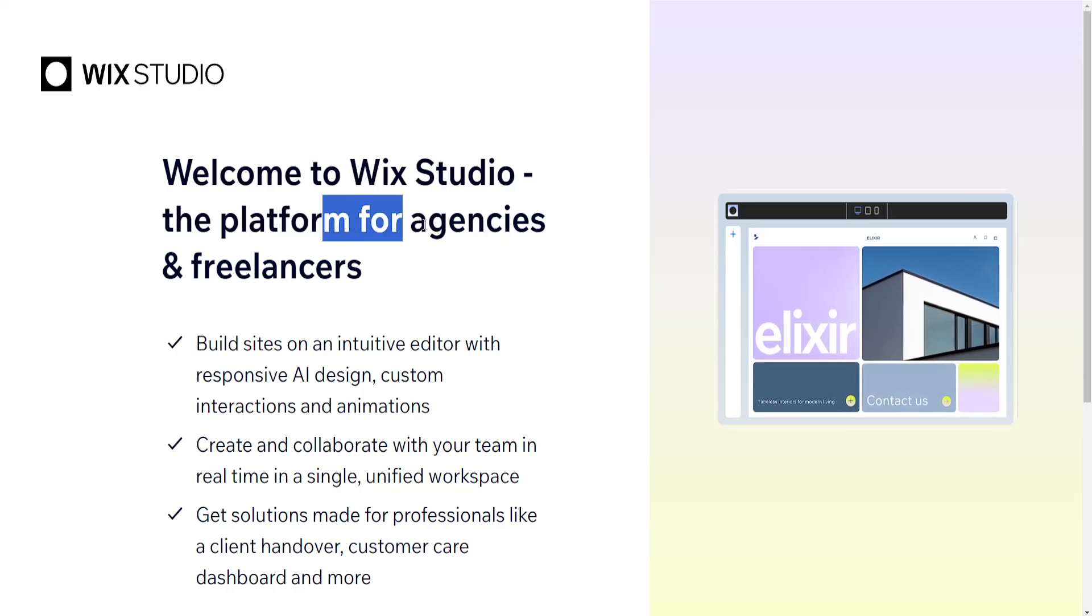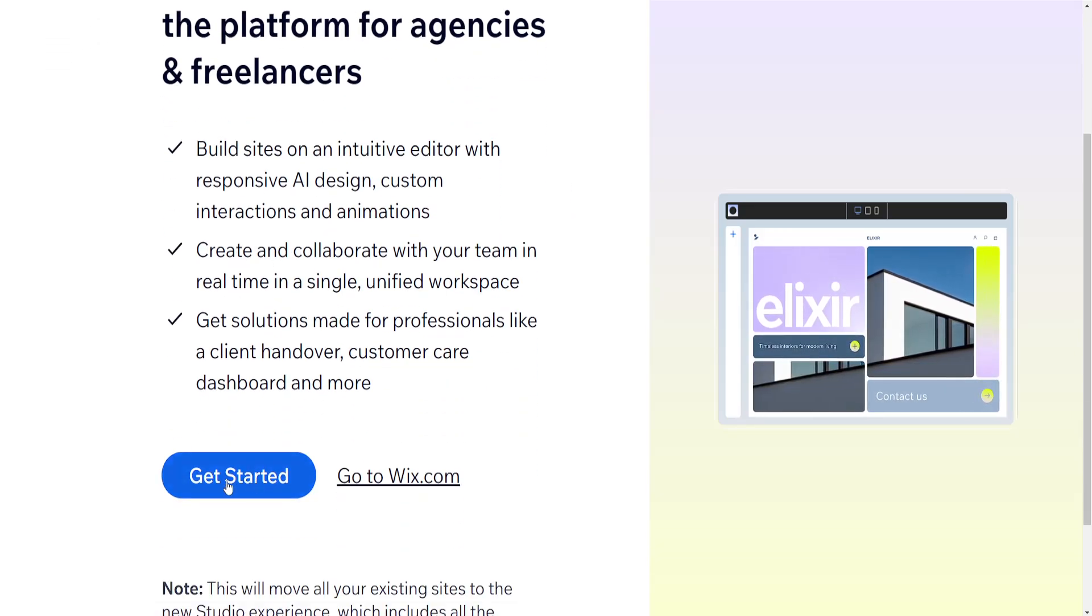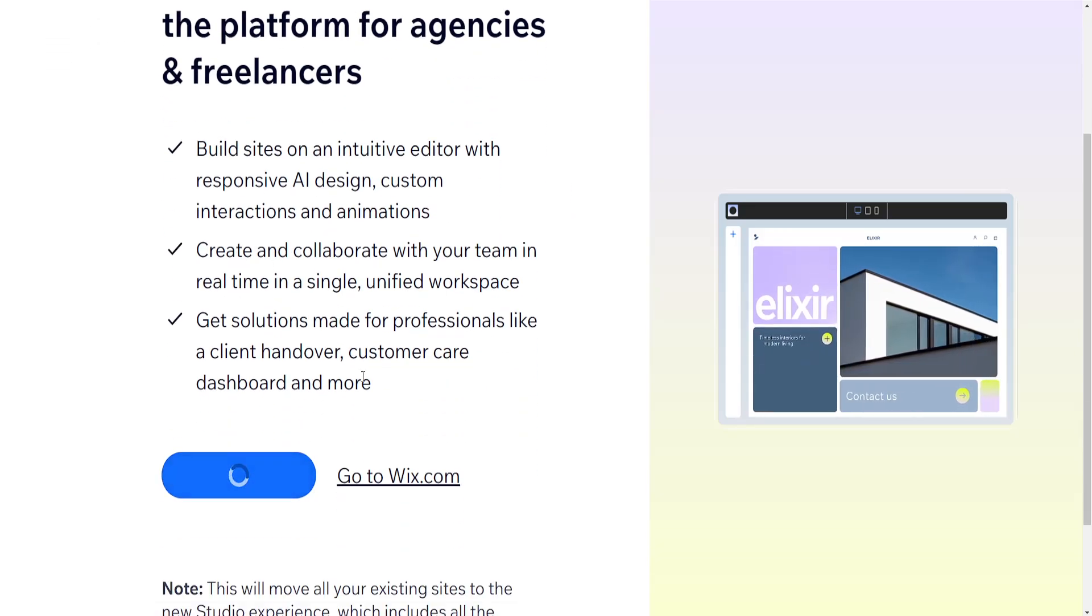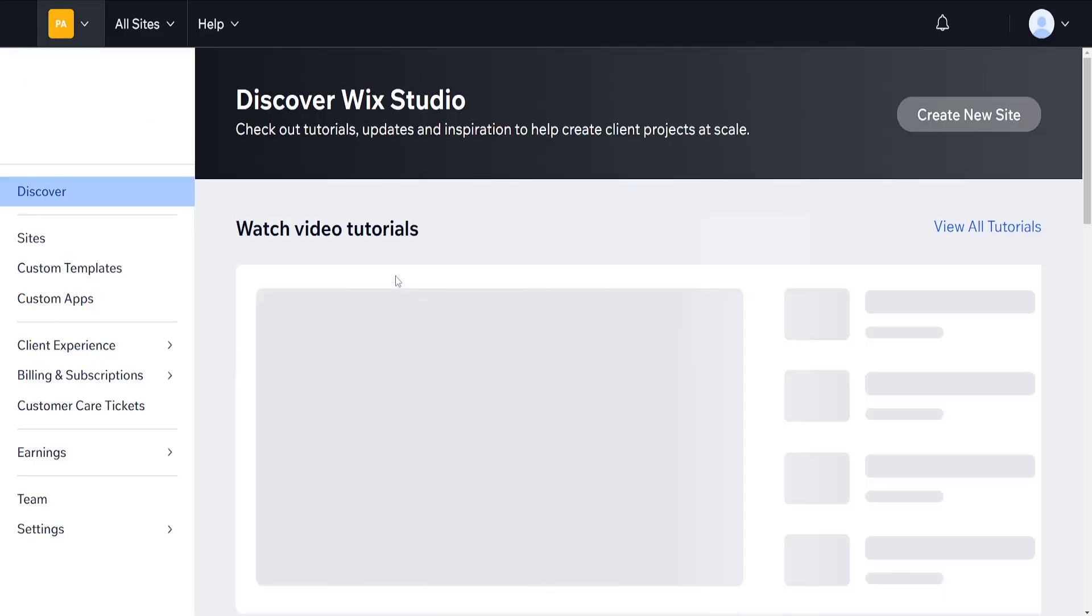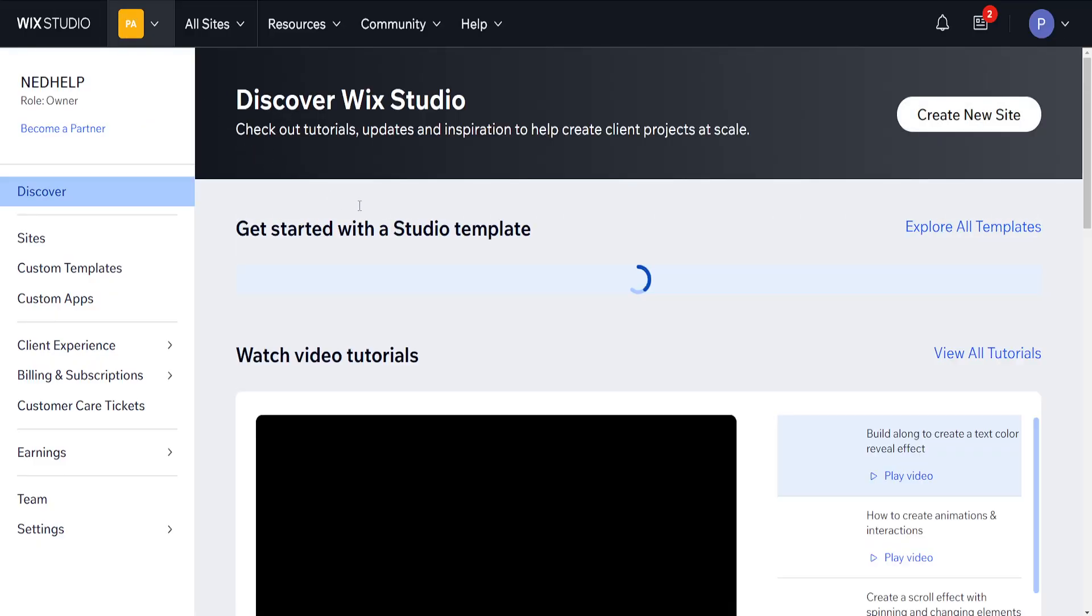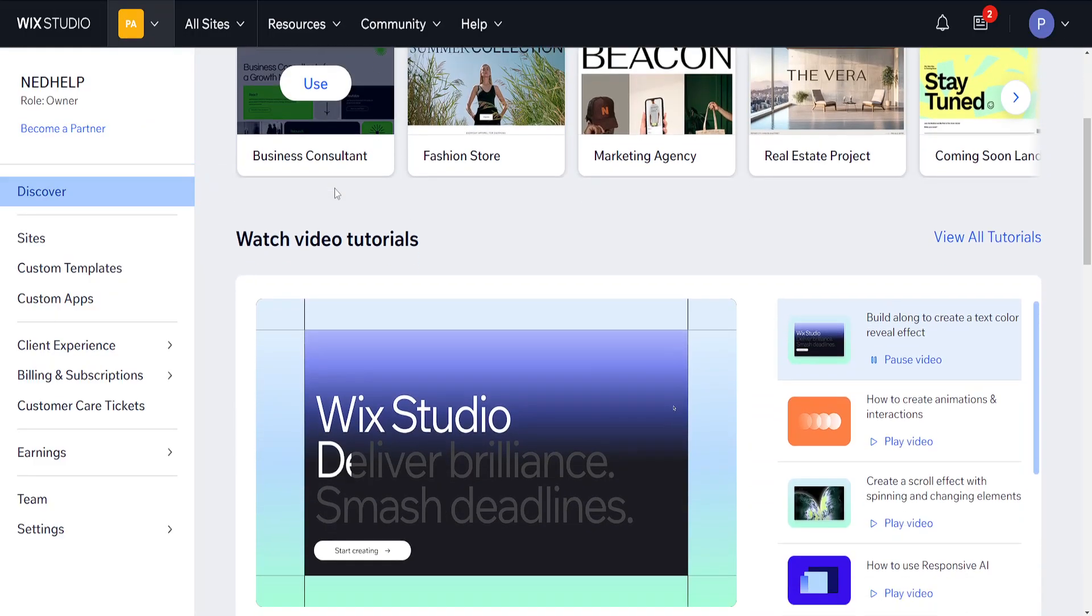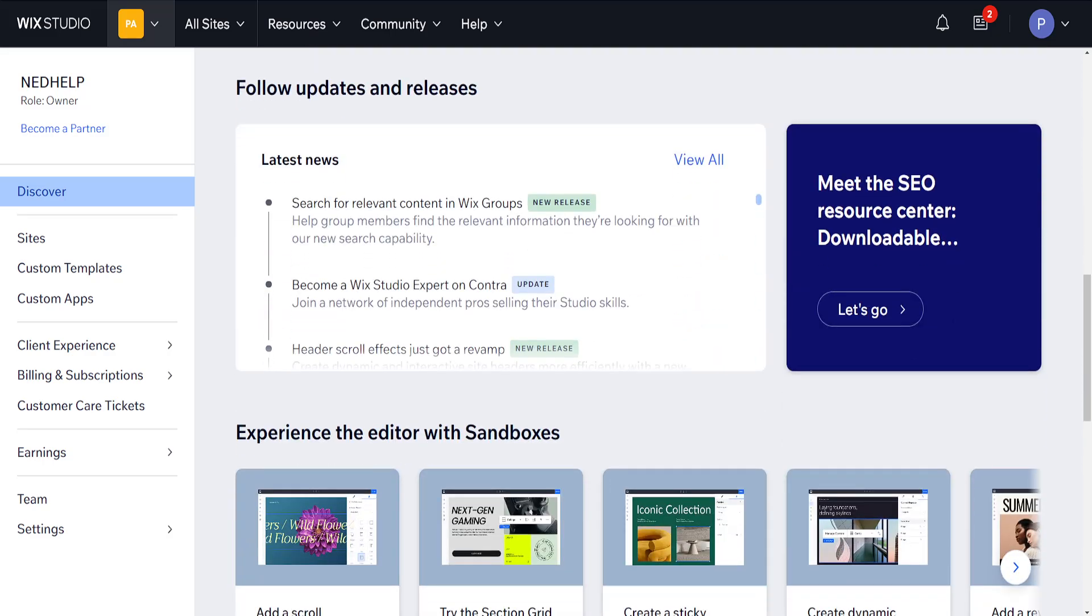So welcome to Wix Studio, the platform for agencies and freelancers. If we click on get started, this is going to actually transfer over our site from regular Wix to Wix Studio.